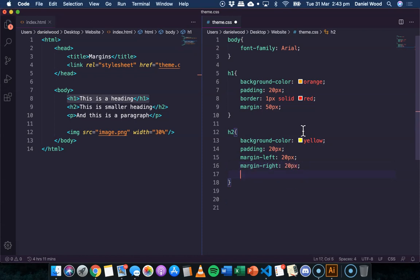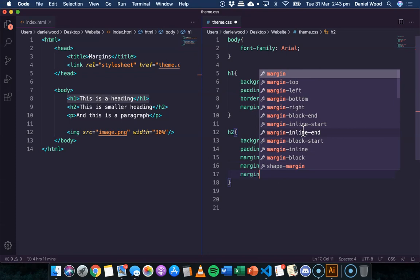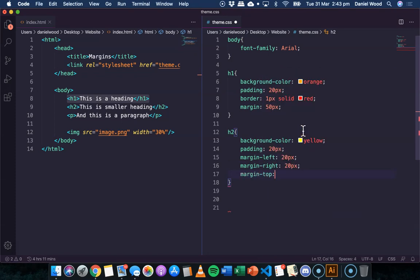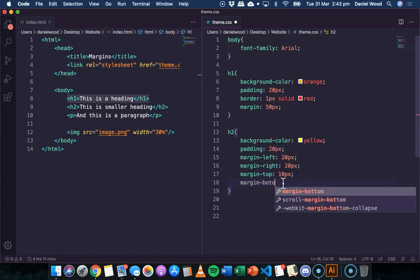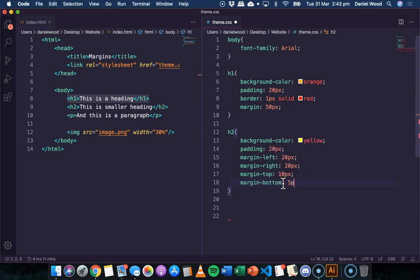And then we might do for margin top, maybe 10 pixels, because there's already a margin on the bottom of the heading above. So margin top 10 pixels, and maybe margin bottom, we might do 5 pixels.